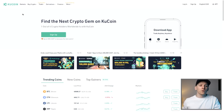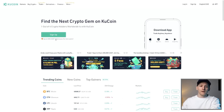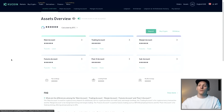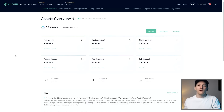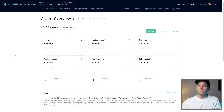Go to kucoin.com — you can also download the app, just click that link. You can see at the moment they actually have $500 in bonuses, but that may change. Once you've signed up, if you don't know how to do that, I'll leave a beginner's guide in the description that'll get you set up on the platform.